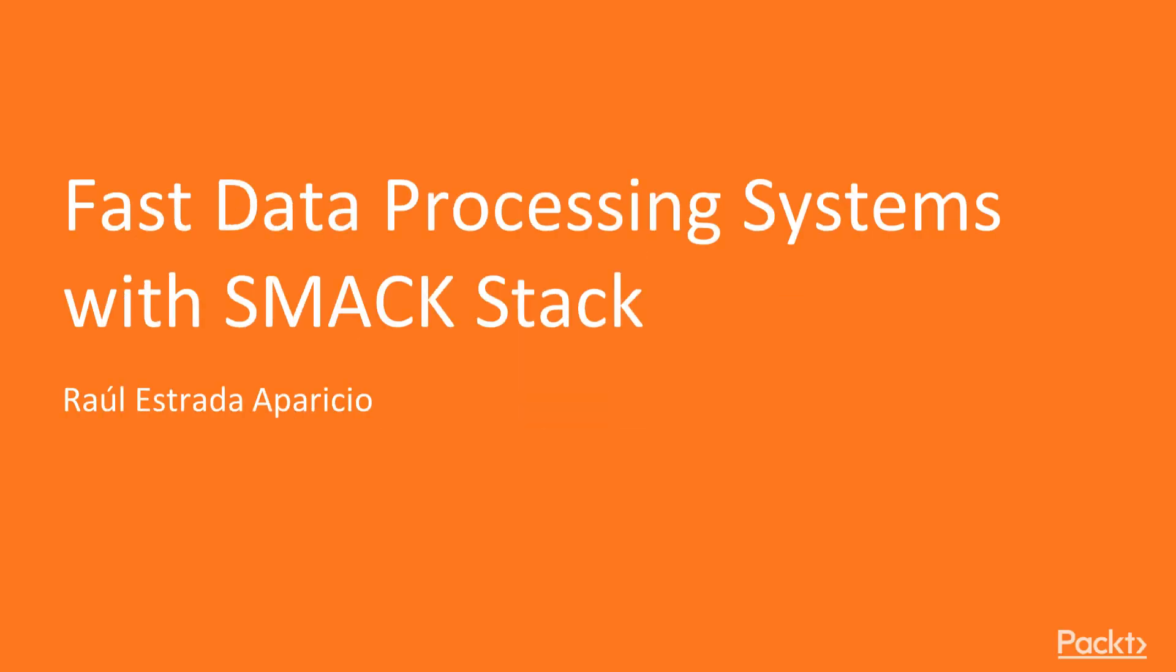Welcome to the video course, Fast Data Processing Systems with SMACK Stack, by Raul Estrada Aparicio. A video course by Packt Publishing.